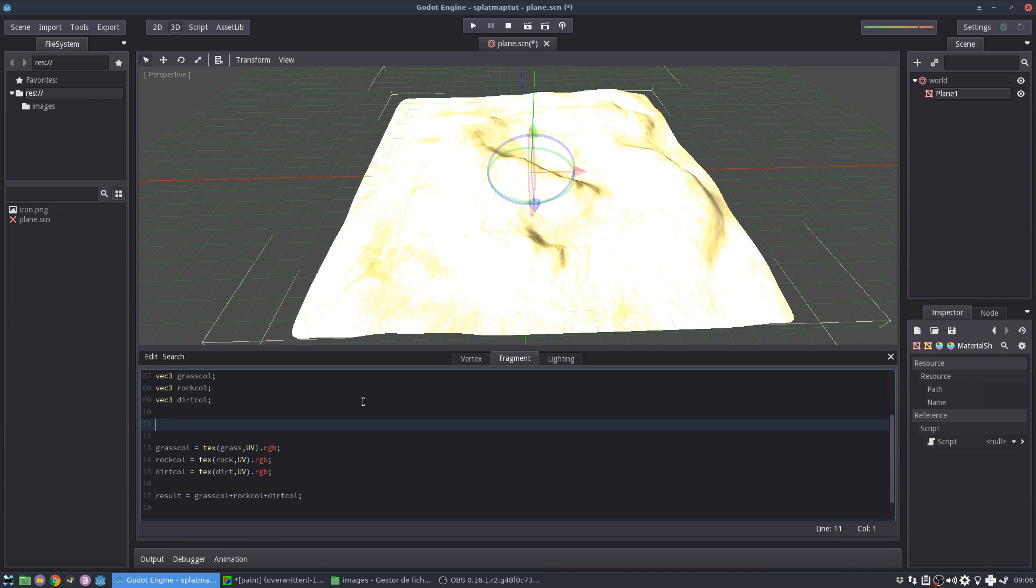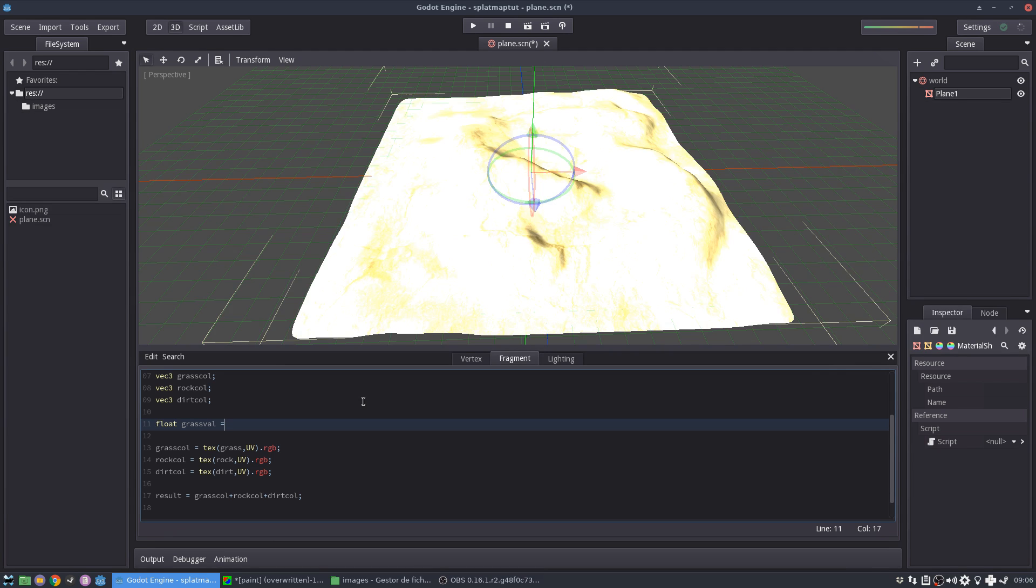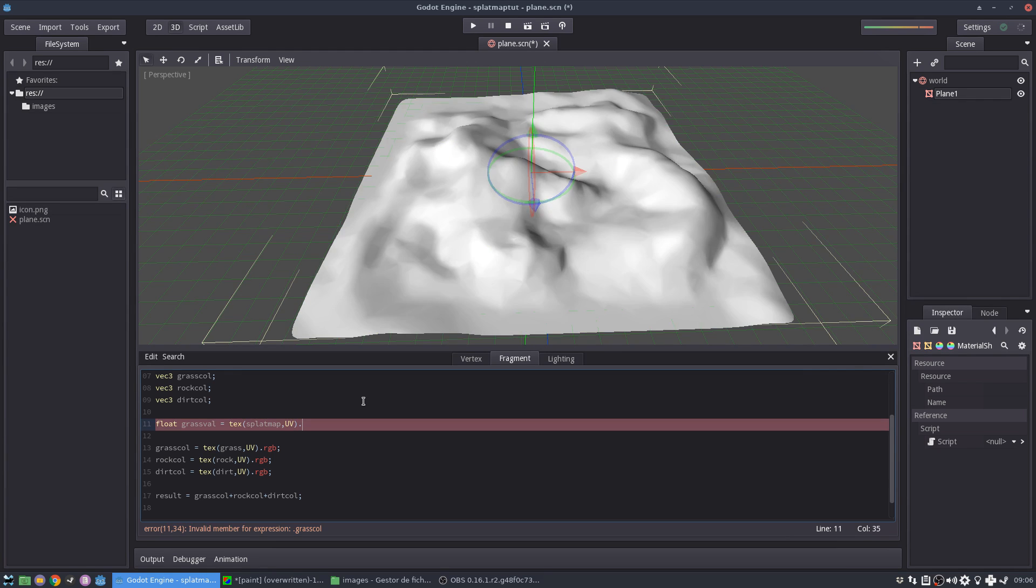So now we need to read this splat map. So let's create more variables for the grass. I'm going to call it grass value, for example. And this is going to be, let's get texture information again, but this time from the splat map at UV. And I want the grass value, it means the green, right? So this will be G.